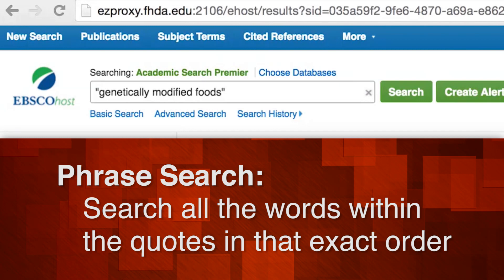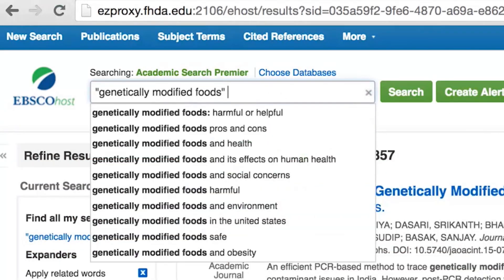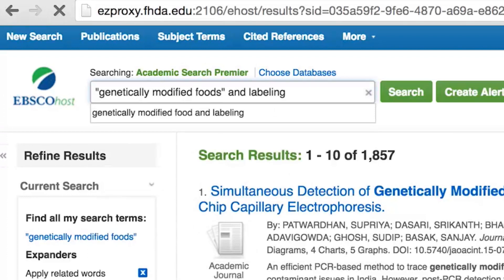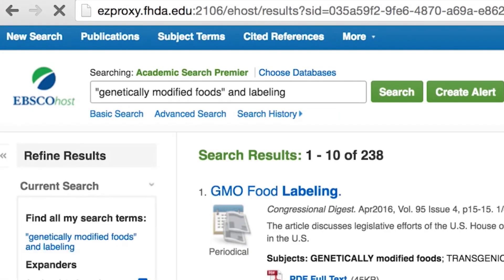You can further narrow your results by adding another word, such as 'genetically modified foods and labeling.' In general, the more words you enter, the more you limit your results, so be selective. Think of one, two, or perhaps three significant keywords from your topic, and be creative with your search terms — try different words.